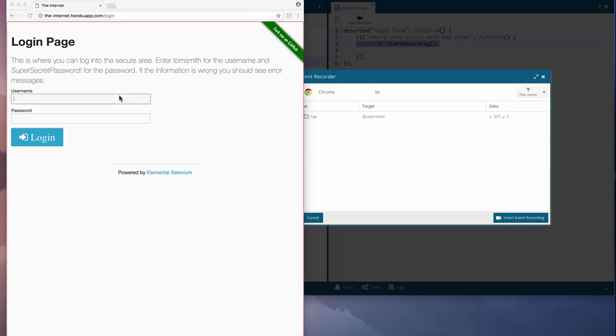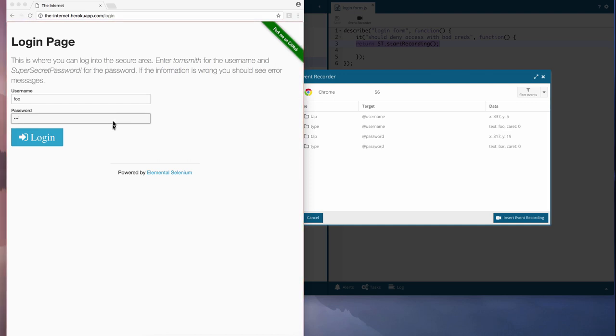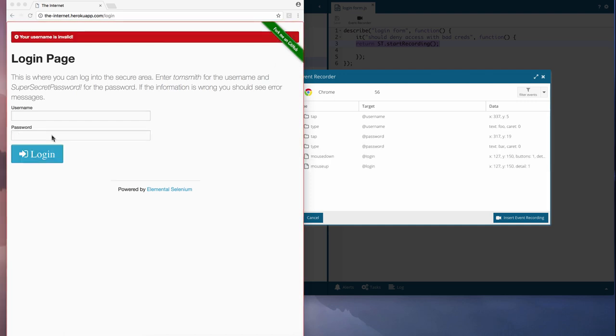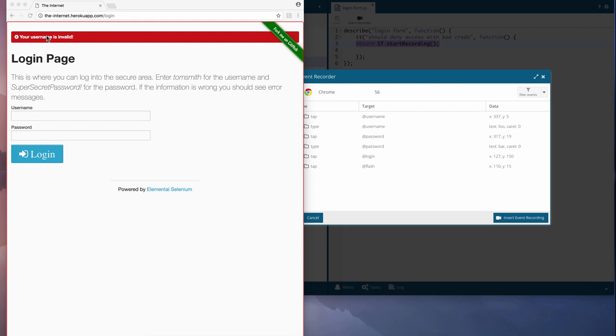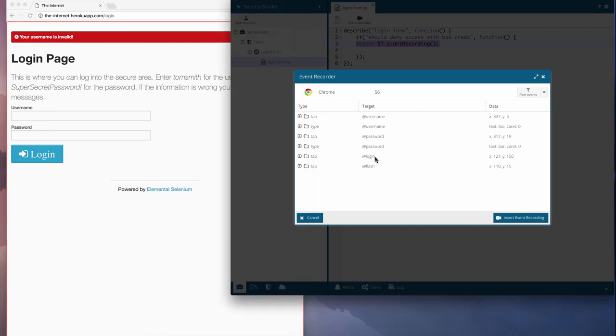I just interact with the page as usual, entering invalid credentials, and when I click the login button, we see that the username is invalid. I'll click on the red error message because I need to add a statement to verify that the login fails. You can see that the recorder captures every click and keystroke and associates it with the relevant object on the page.